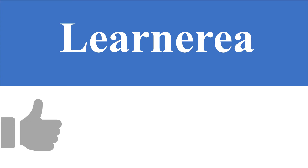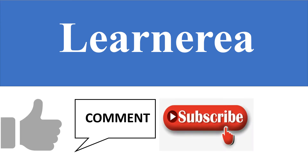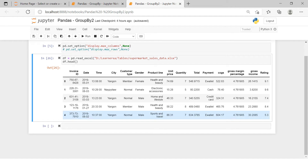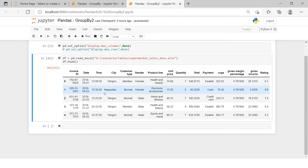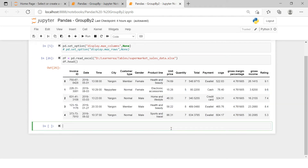Hello everyone, welcome to the channel. To understand the concept clearly, please watch the video till the end, and do not forget to like, comment, subscribe, and hit the bell icon. Here we have a data mart or supermarket dataset which contains many variables, and we want to see the summary based on payment method.